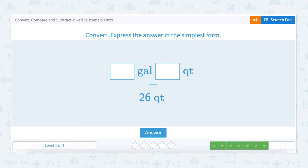Let's look at the next question. How many gallons and how many quarts equals twenty-six quarts? In this question, they'd like us to convert and express the answer in the simplest form. For this question, we need to know how many quarts are in a gallon. And then we can convert. There are four quarts in a gallon. If we have twenty-six quarts, we need to know how many groups of four quarts we have.